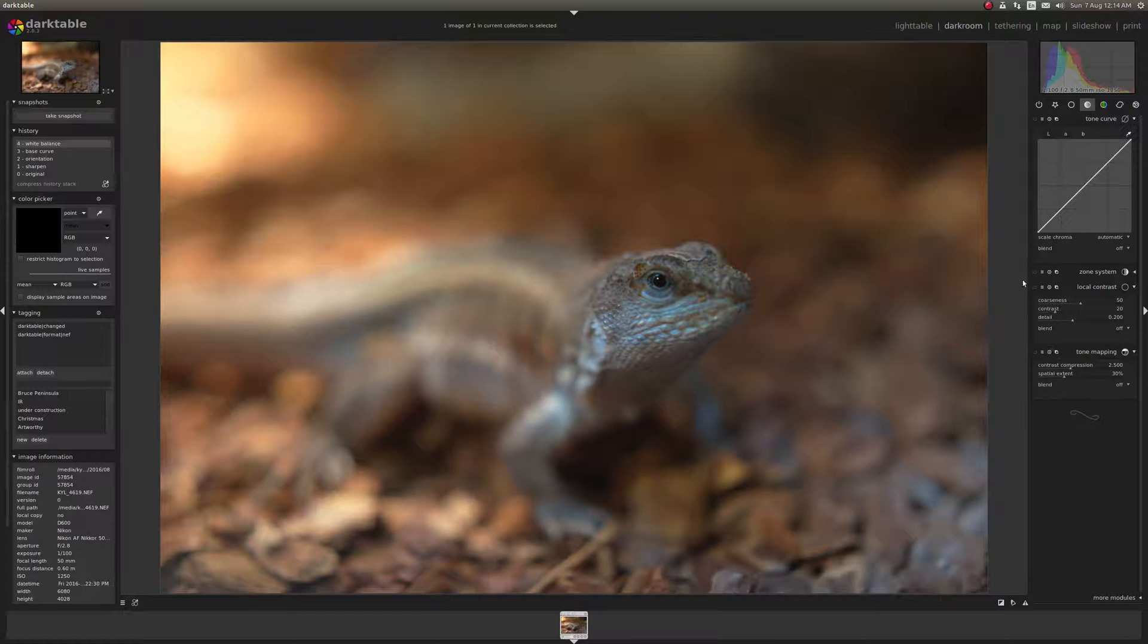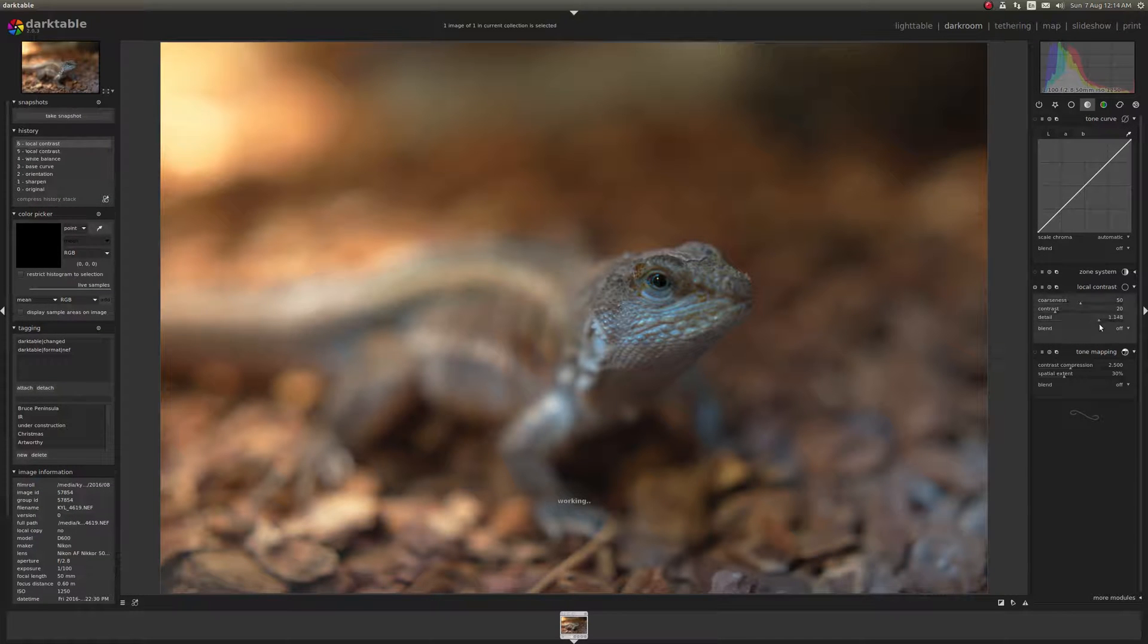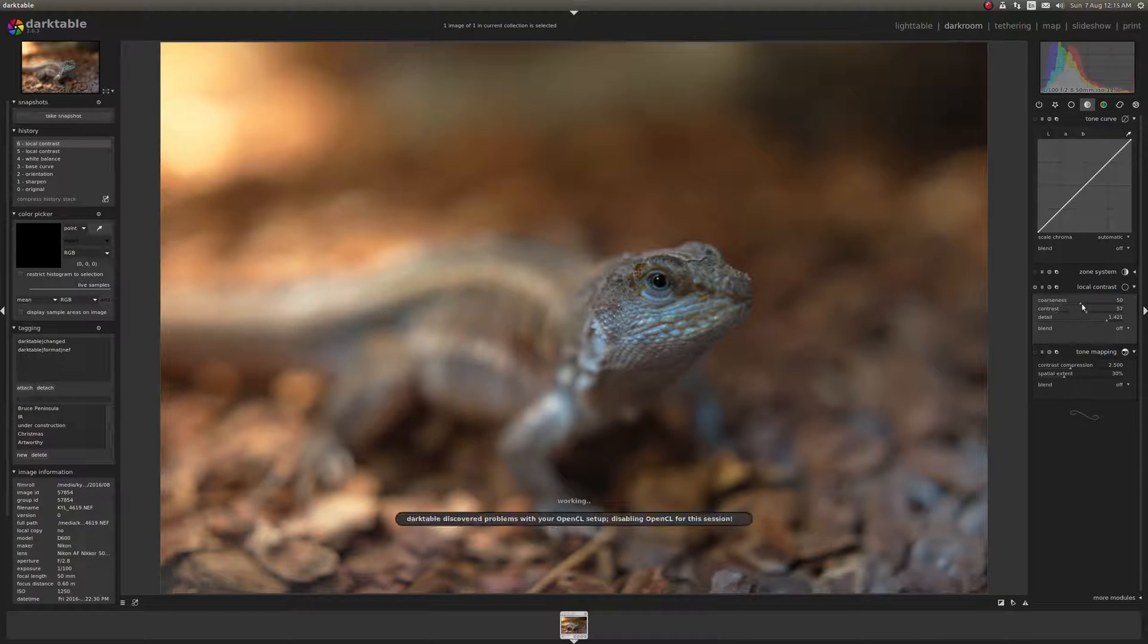So I go to the local contrast tool, activate it and let's say we crank everything way up.